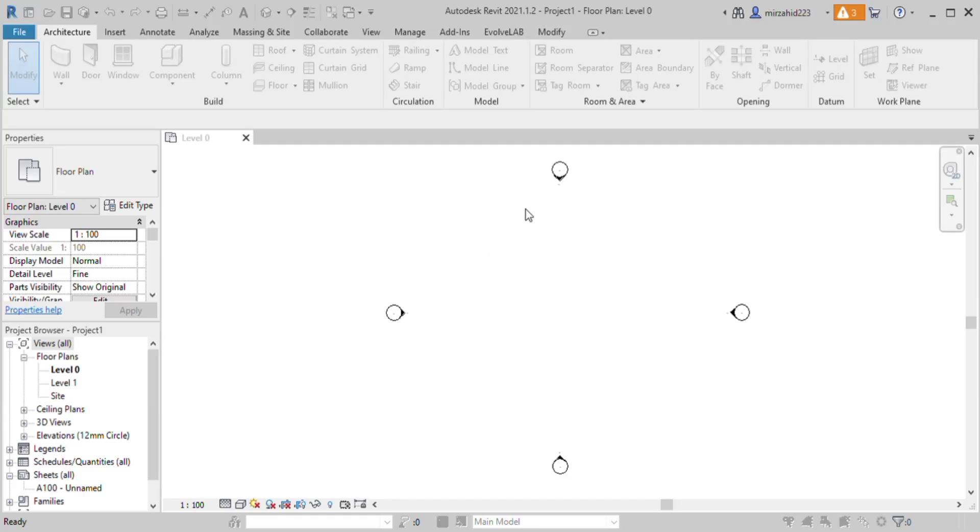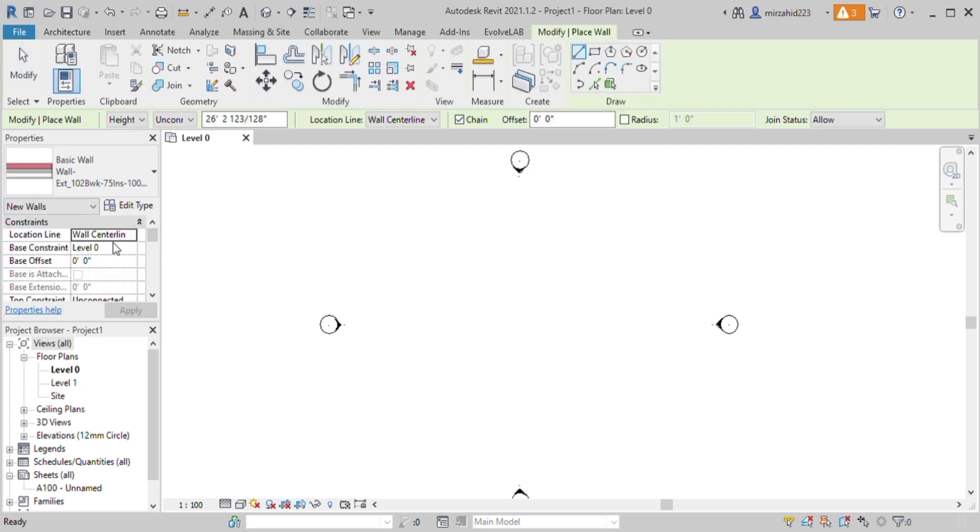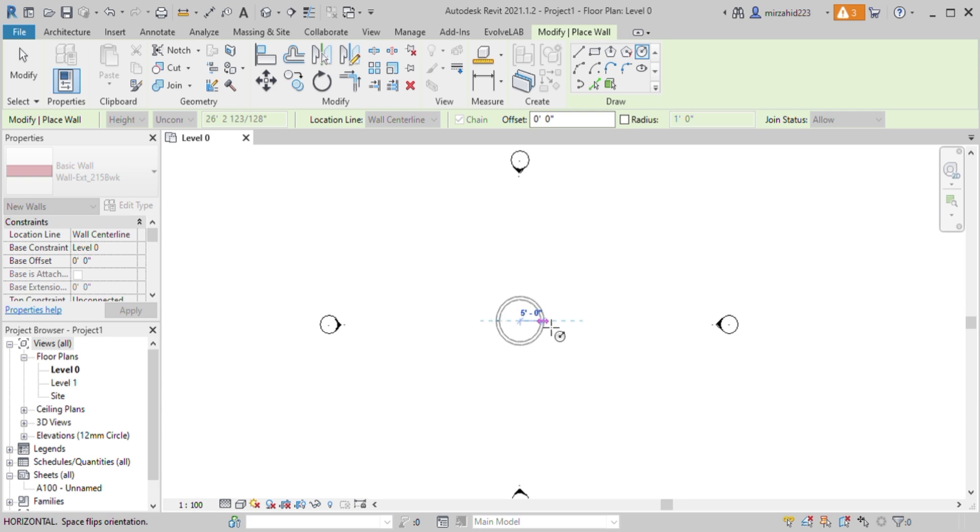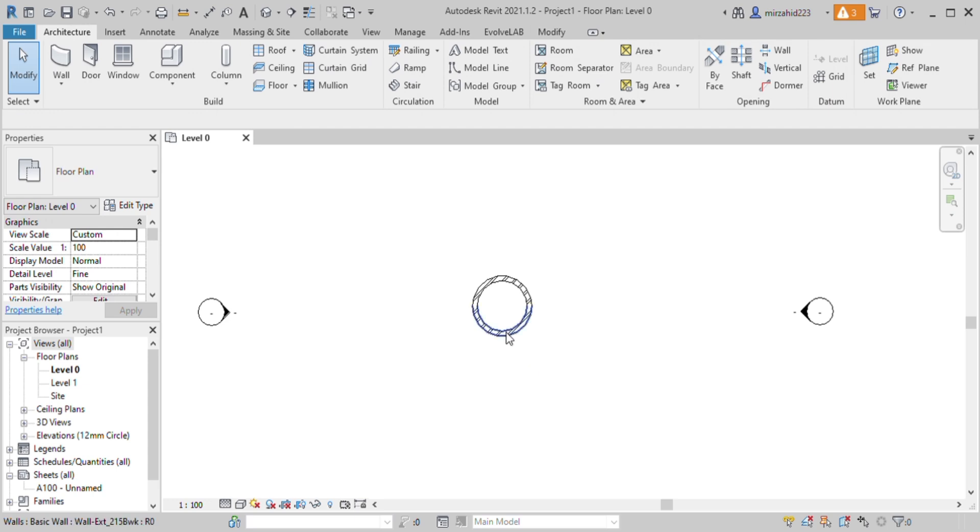Hello, in this tutorial I will be teaching you how to make a tomb structure. Let's take a wall from here and make a circular shape like this. Let's see this in 3D how it looks like.